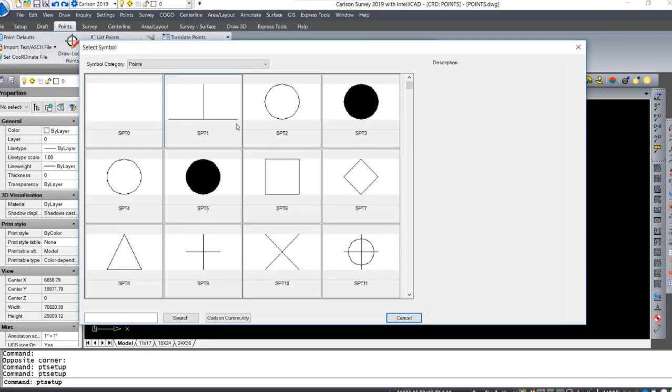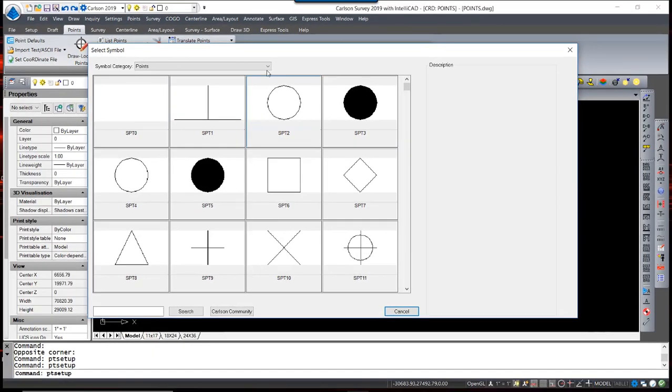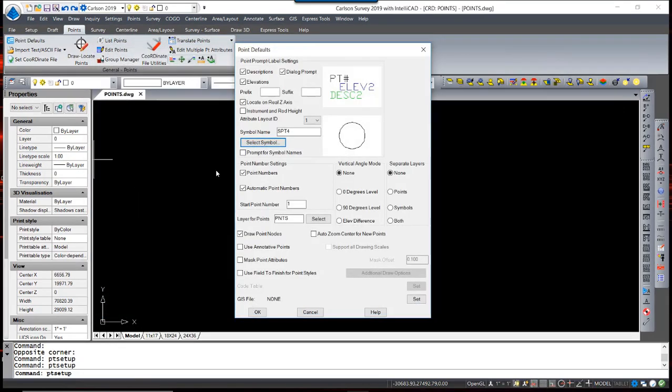The default symbol can be selected from the symbol library. Alternatively, you can have the program prompt for a symbol name each time a point is placed.